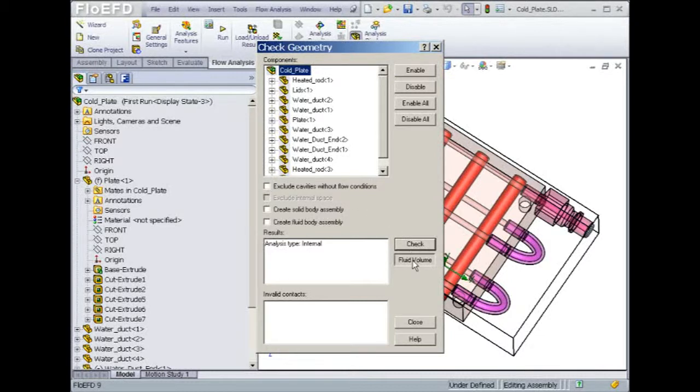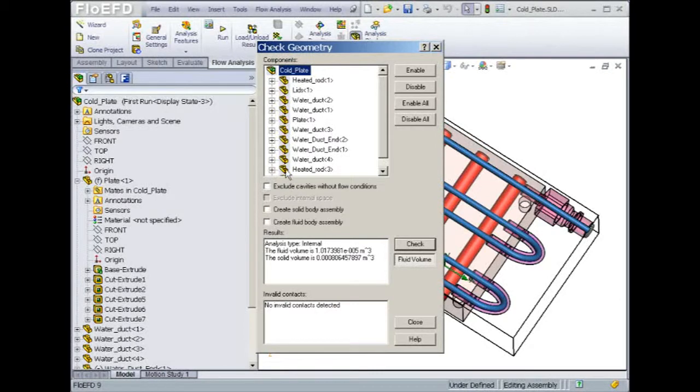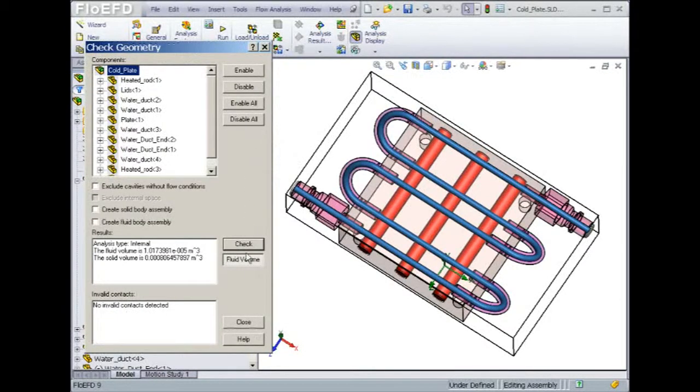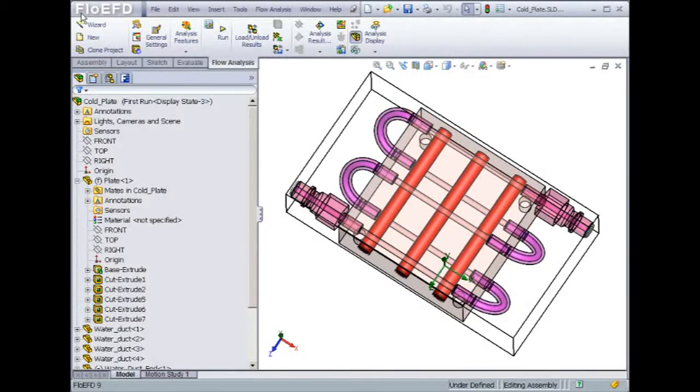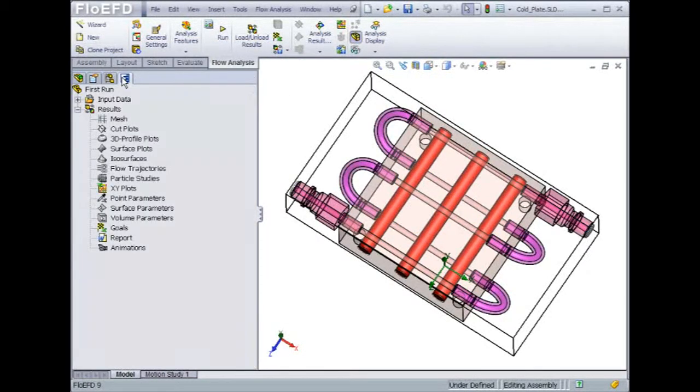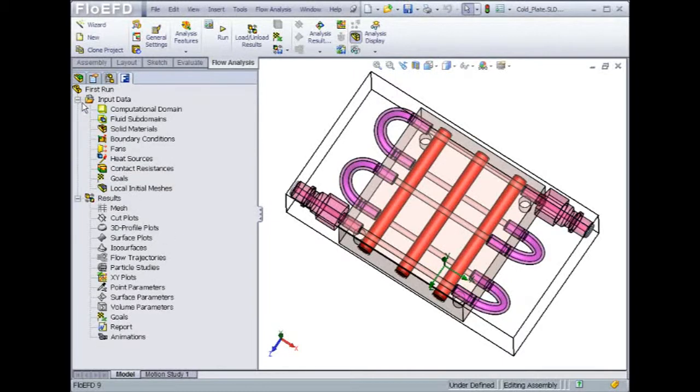This can be easily done from the checked geometry menu by creating a three-dimensional view of the fluid regions. As you can see, the water channel is captured appropriately. Now that we feel confident about the fluid and solid volume definitions, let's finish the model setup.